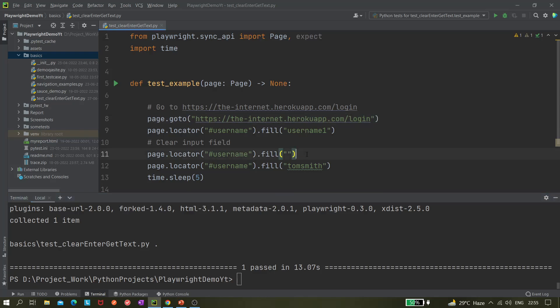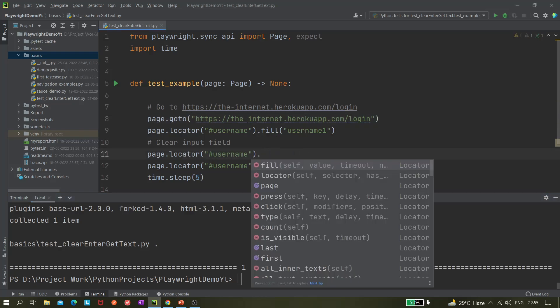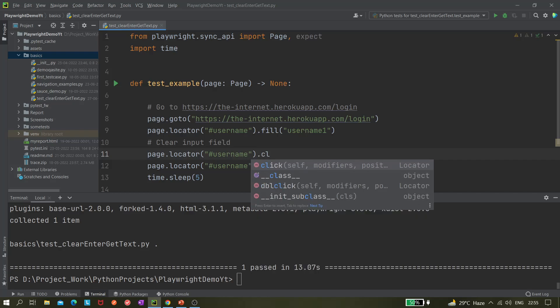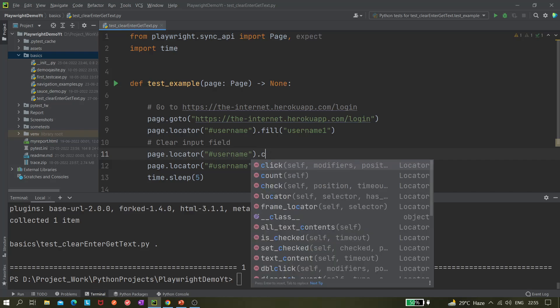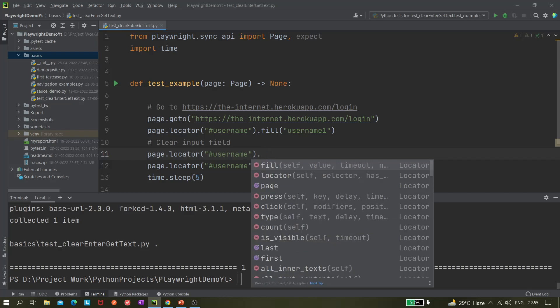If you try page.locator().clear() you won't get anything like that — there's no such method. I'll show you another way to clear the field, which is a bit more complicated. In that example I'll also show you how to use the press() method.